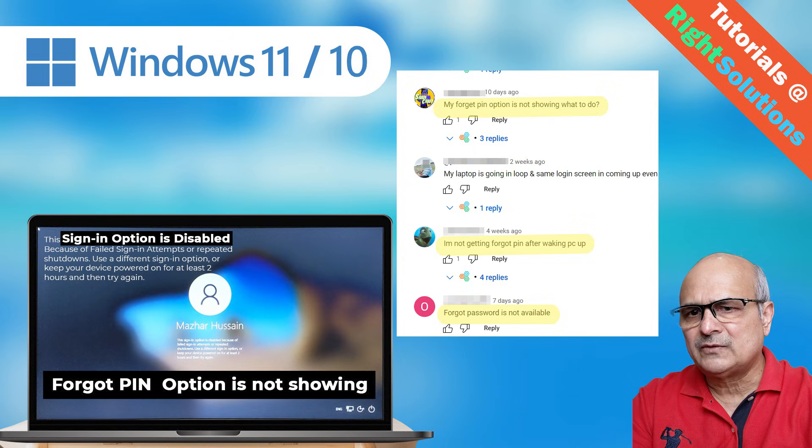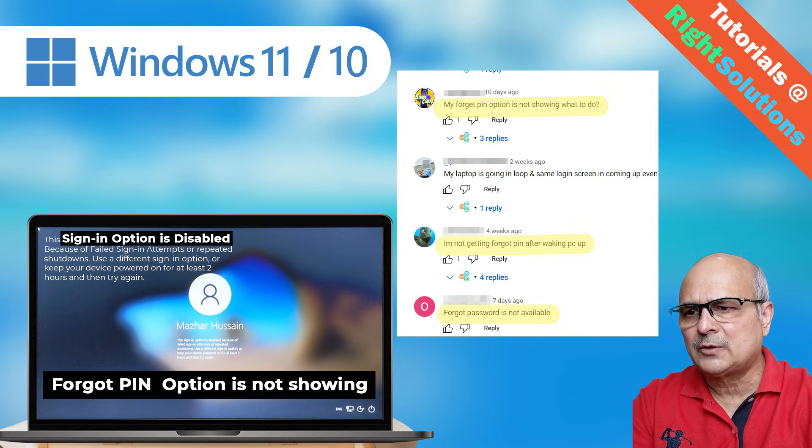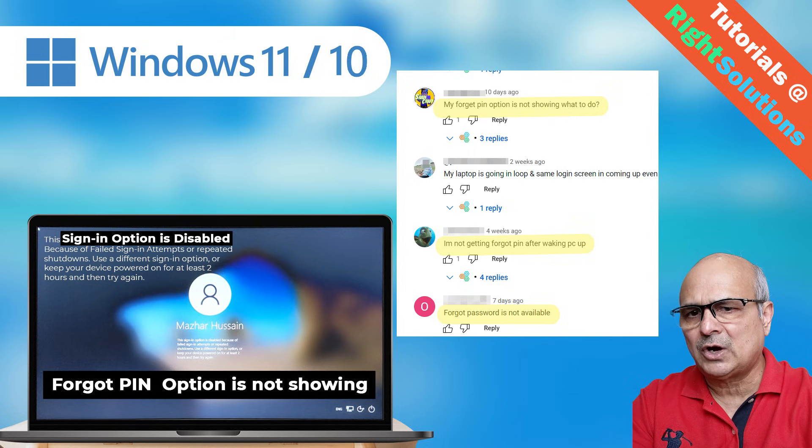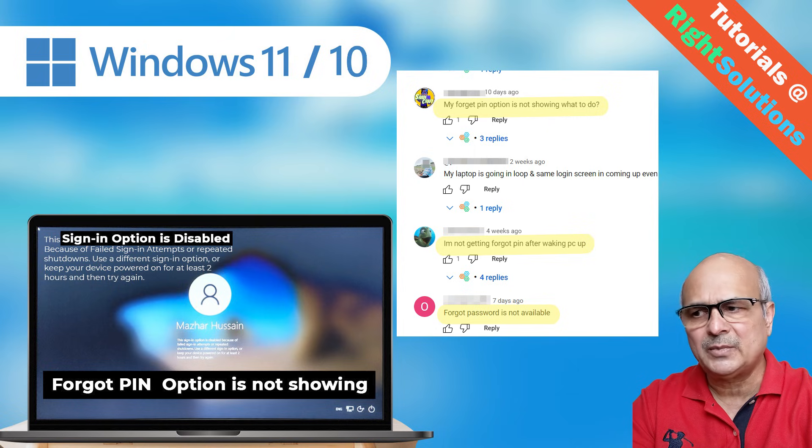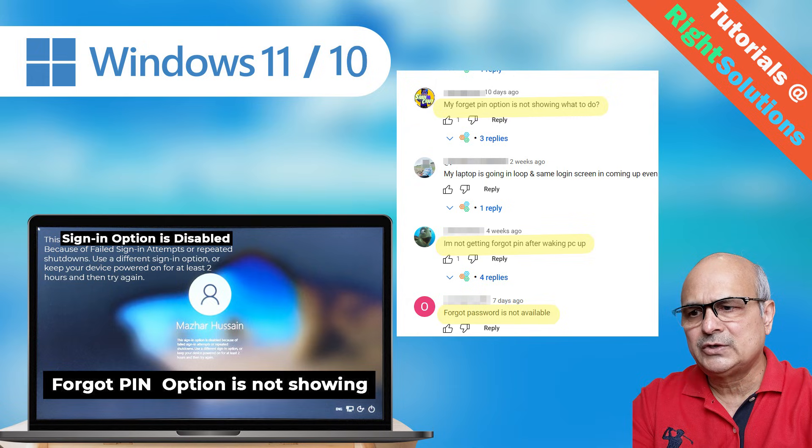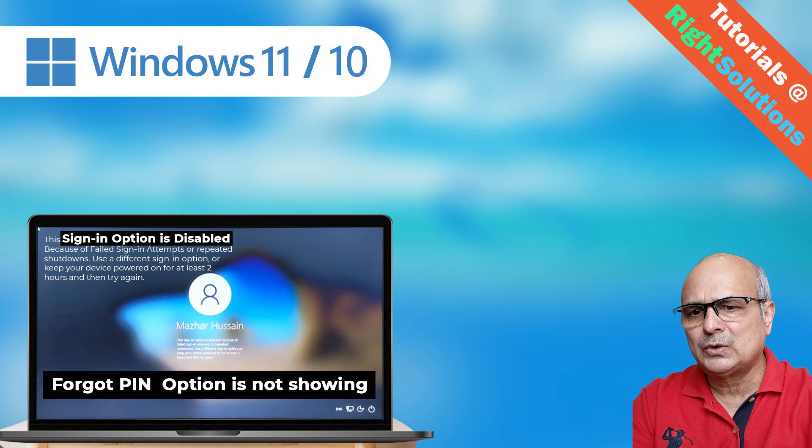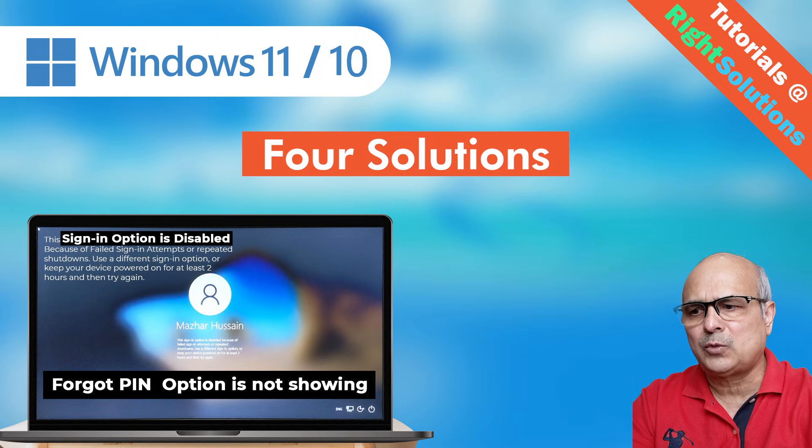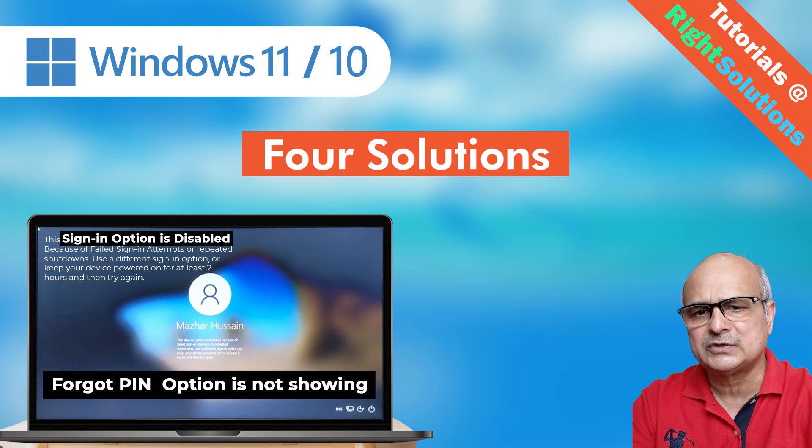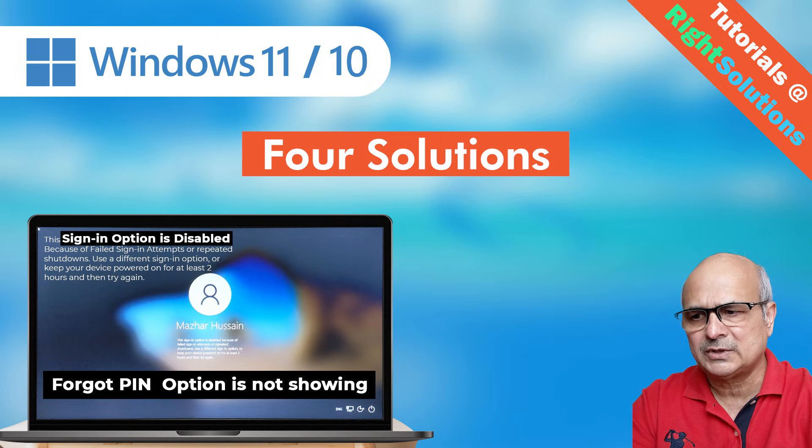In that video, some viewers asked in comments that forgot pin or reset pin option is not showing up or disabled for them. So stay tuned. In this video, I will show you four possible solutions to solve most Windows sign-in problems.